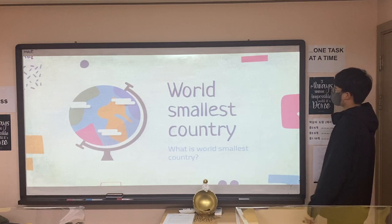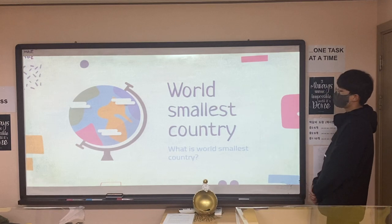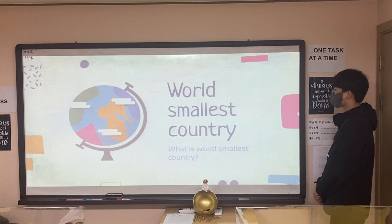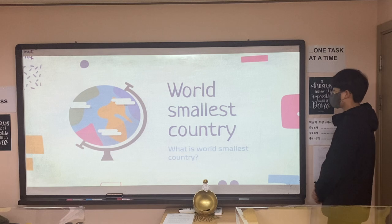Hello, my name is Matt from TTT, and I am going to talk about the World's Smallest Country.